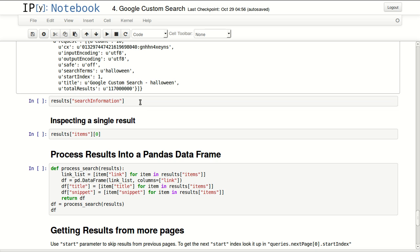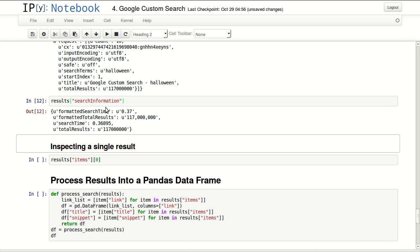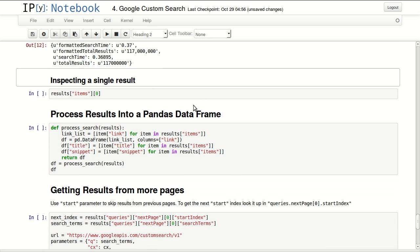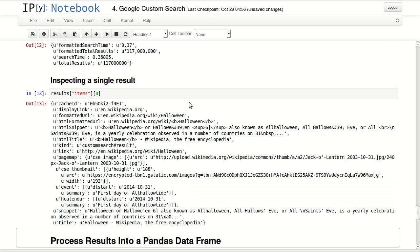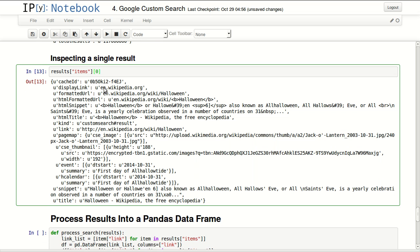Finally we have search information. In here it will just tell me how much time it took to perform this search, total number of results, and other things. So let's take a look at a single search result. I'm looking at the first one under items from my 10 search results.